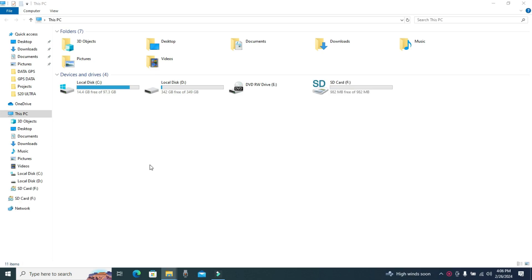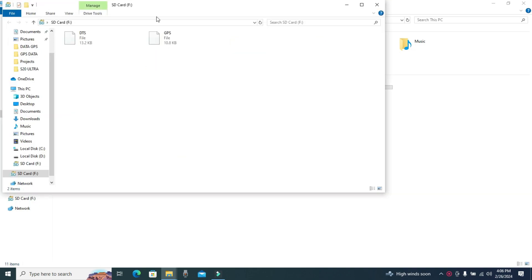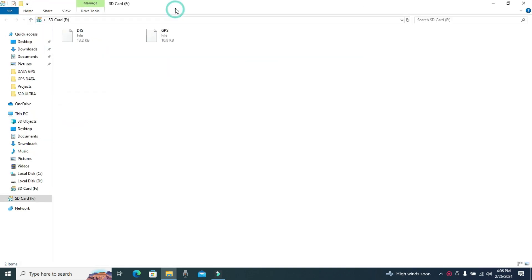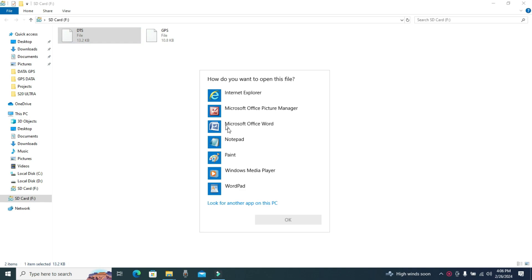I inserted the SD card into the laptop. We find two recorded files: DTS (data, time, speed) and GPS with routing coordinates, longitude and latitude.